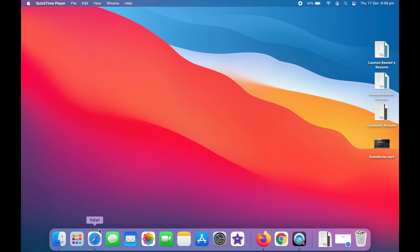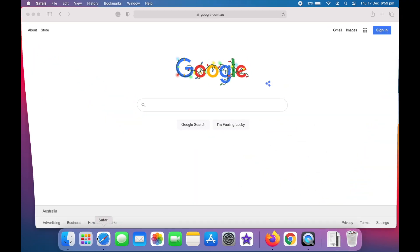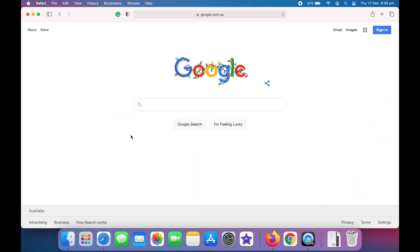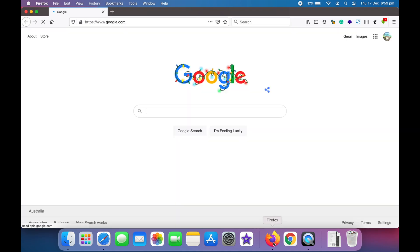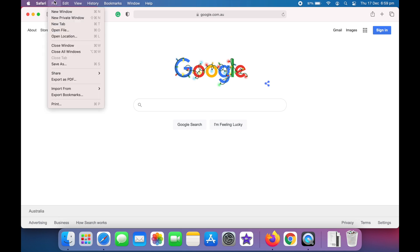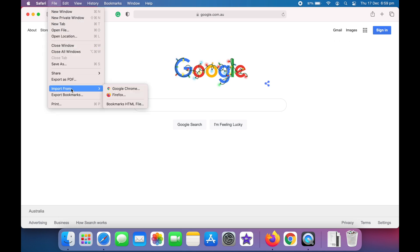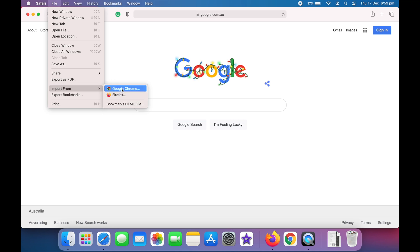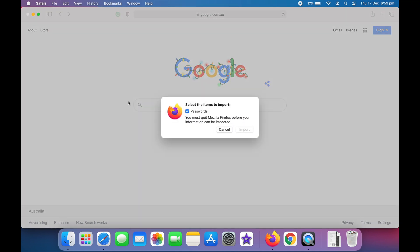Hello everyone. To import your passwords from Mozilla Firefox or Chrome web browser, first make sure that both applications are installed on your macOS computer. Then open up Safari and click on File, and you'll see the Import option.